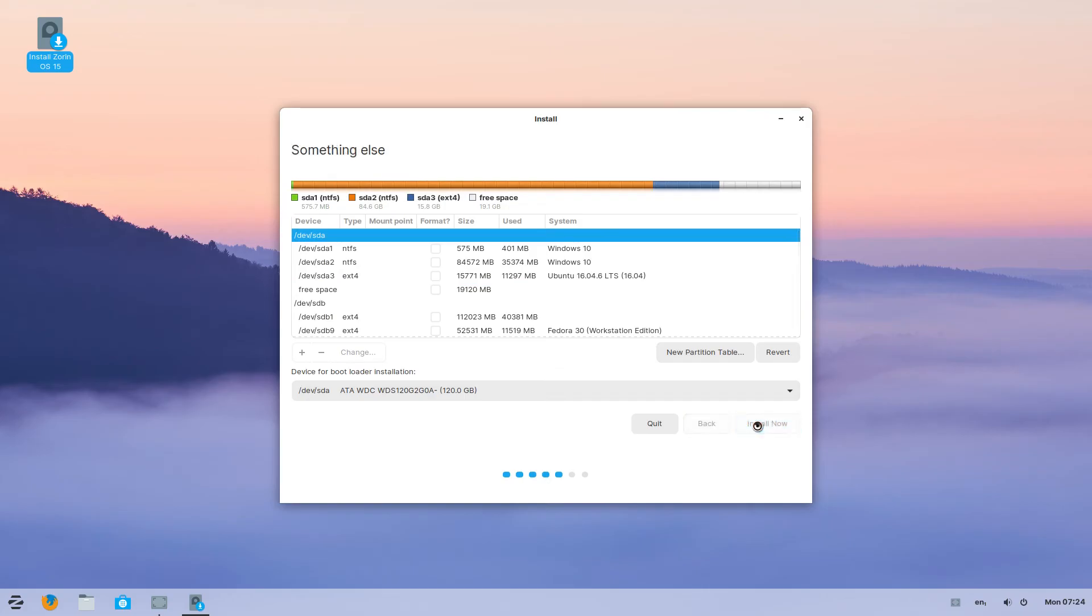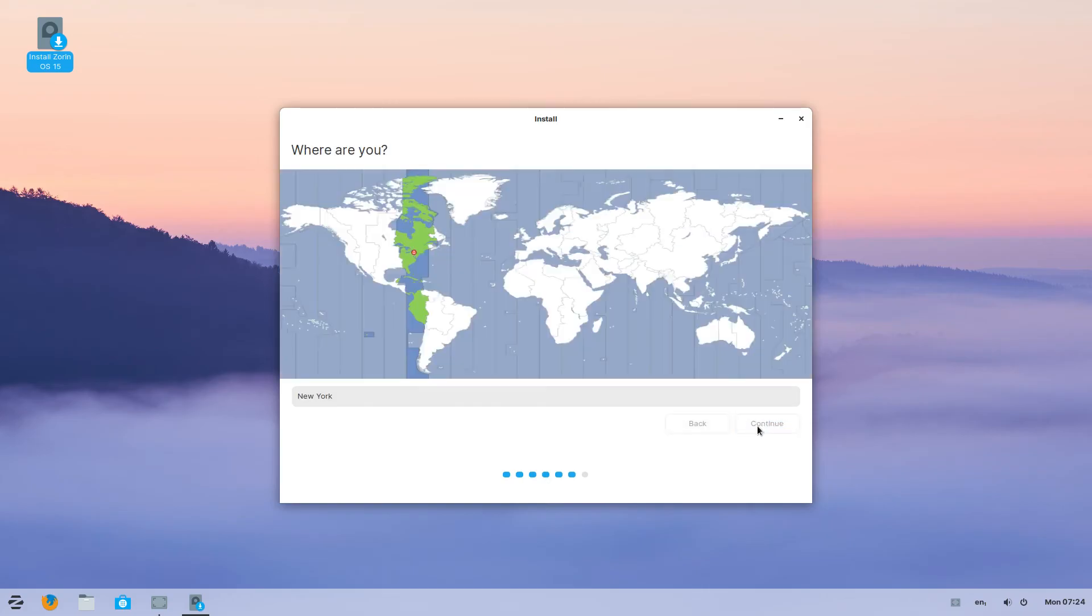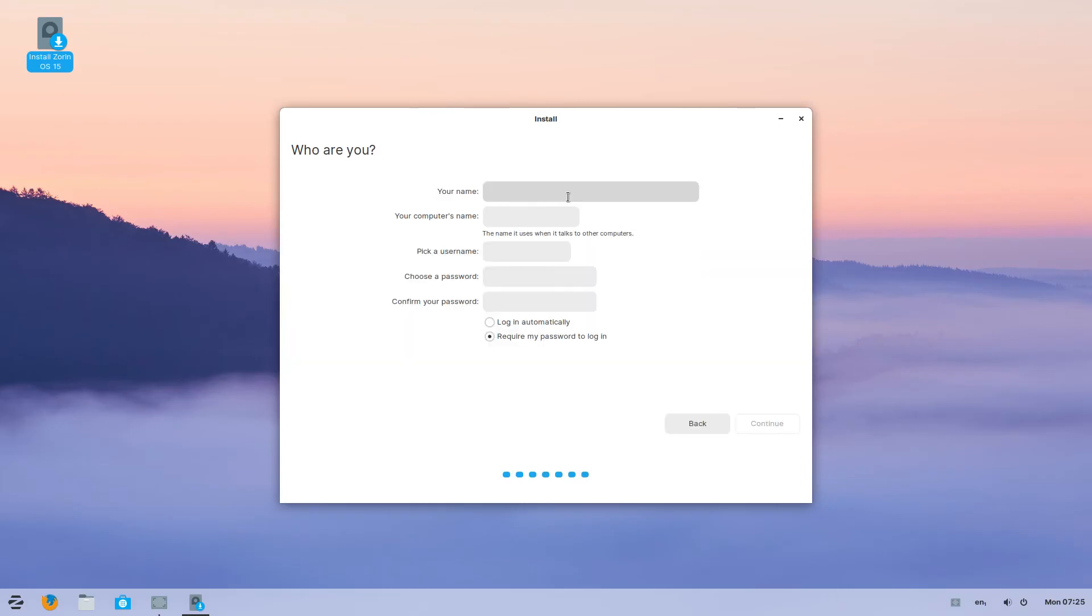Then click on install now. The installation will begin now. Select your location and continue. Give it few minutes. Here, put in your details. Pick a username and password and continue.